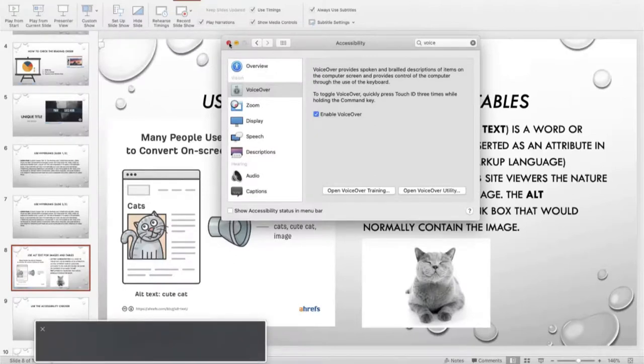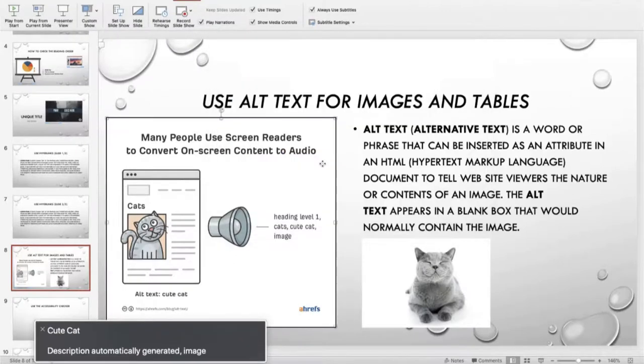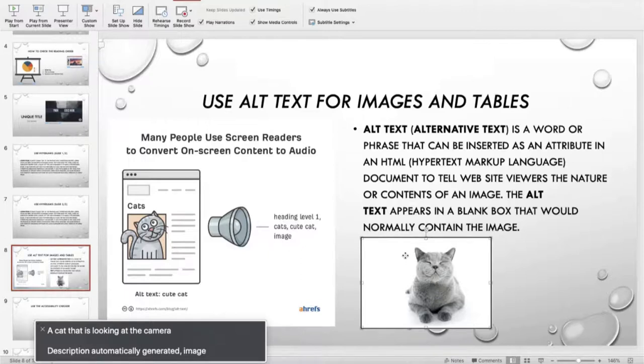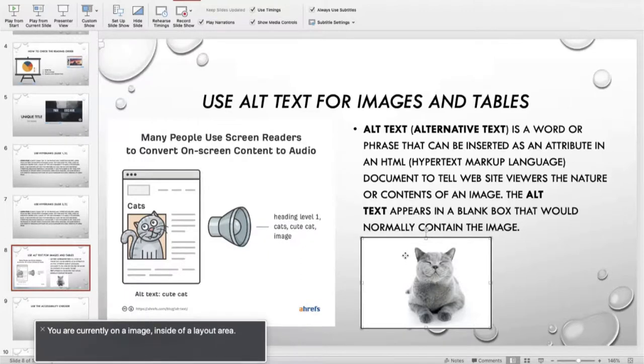Cat. Description automatically generated image. A cat that is looking at the camera. Description automatically generated image. You are currently on an image inside of a layout area.